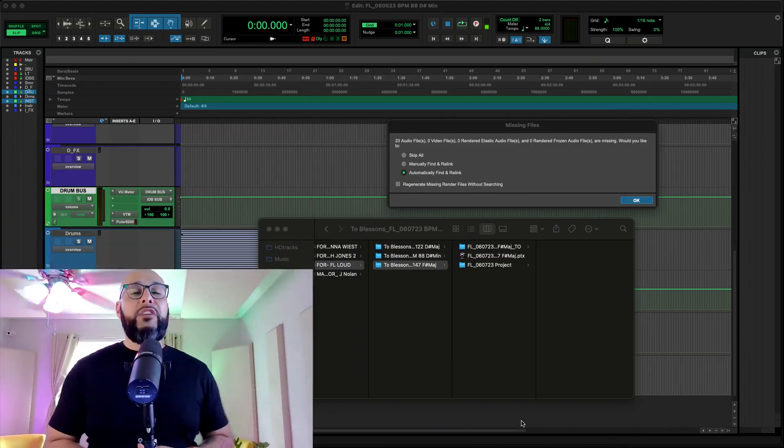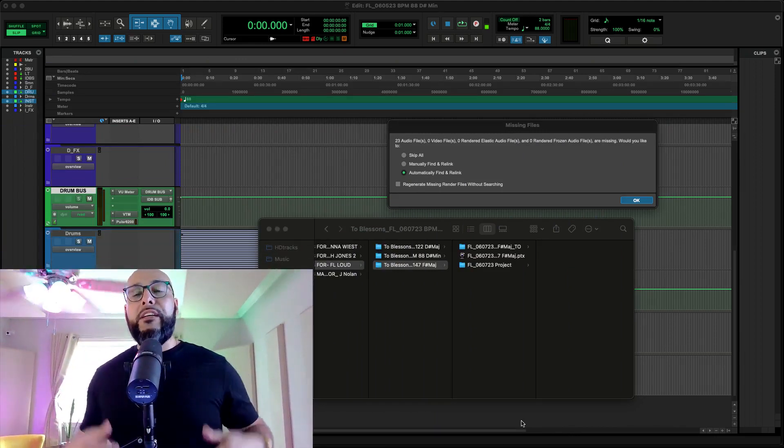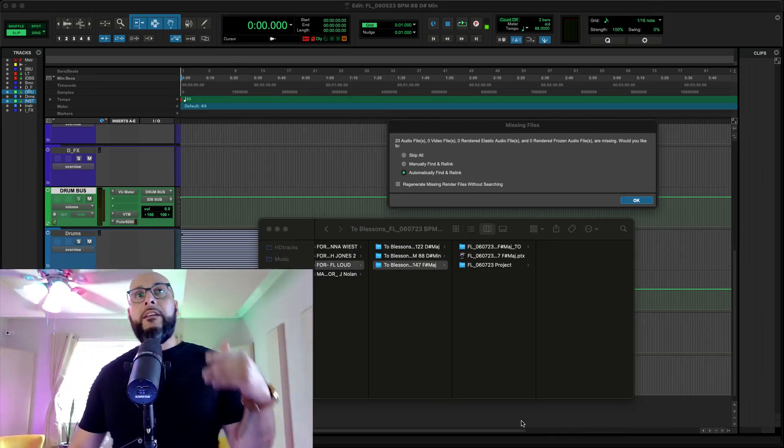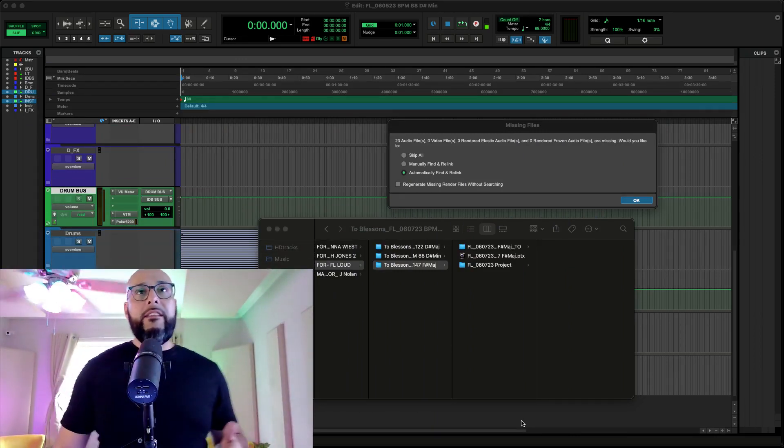So what do you do in this situation? Let's jump into Pro Tools real quick, and I'll show you what you can do to address this issue.